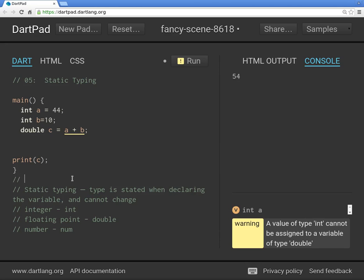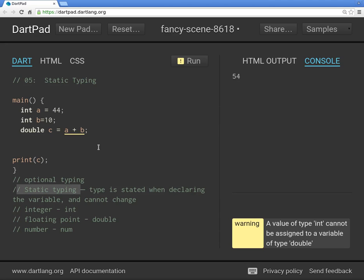This idea of using `num` for both isn't available in all languages. In Dart it's called optional typing. Dart is optionally typed, meaning you can use either static or dynamic typing — it's your choice. Personally I'll use static typing, but variable typing is fine too, though Dart pad won't give you as much help.